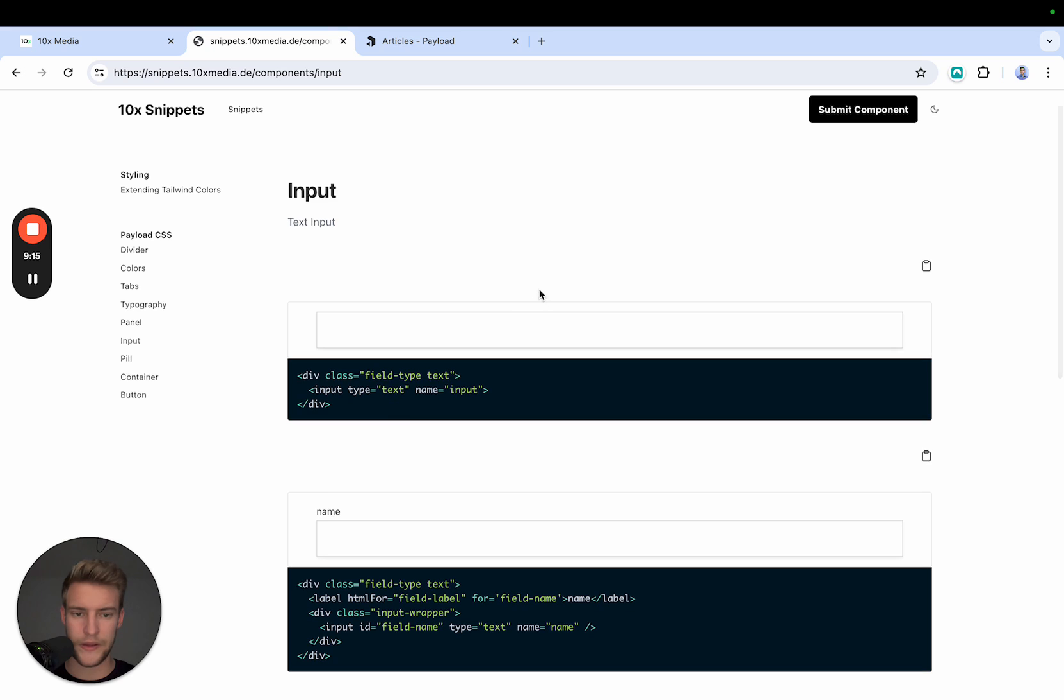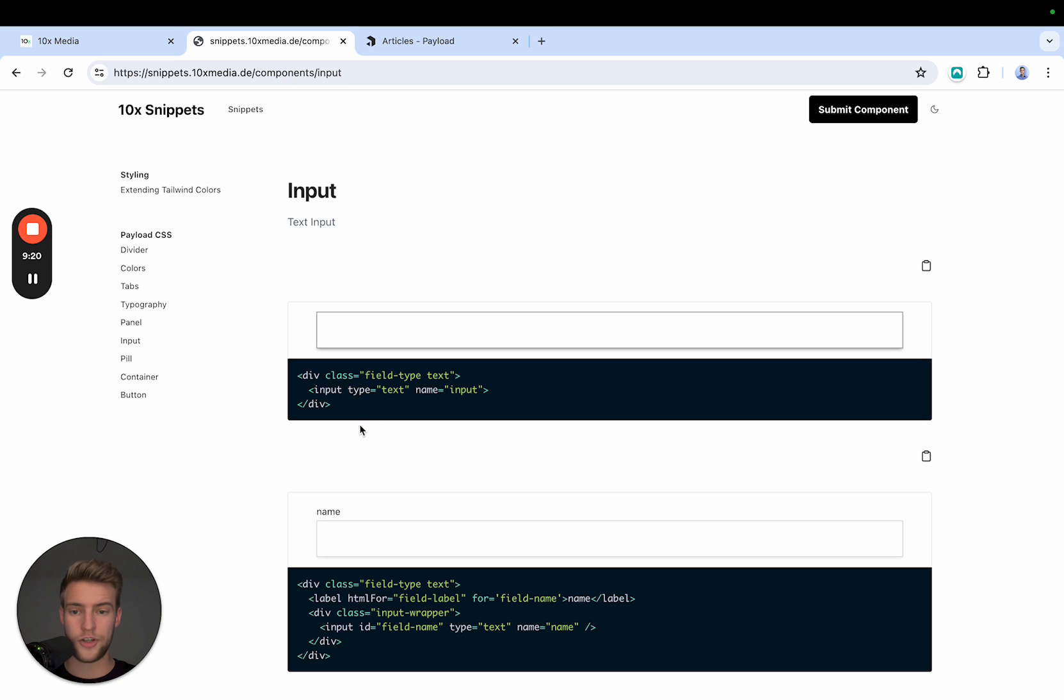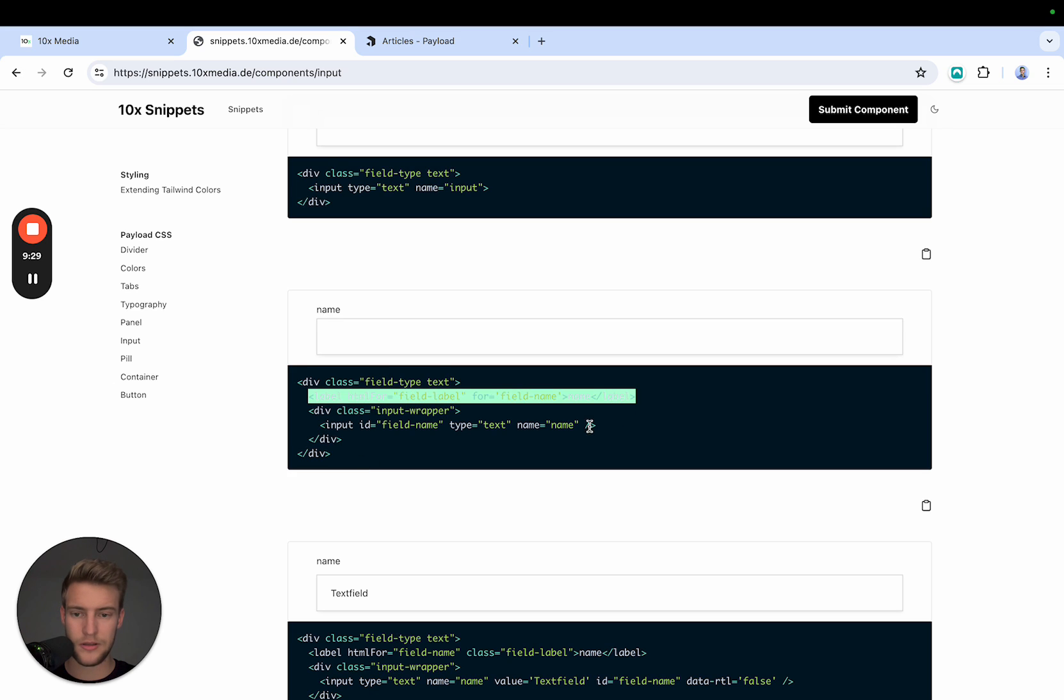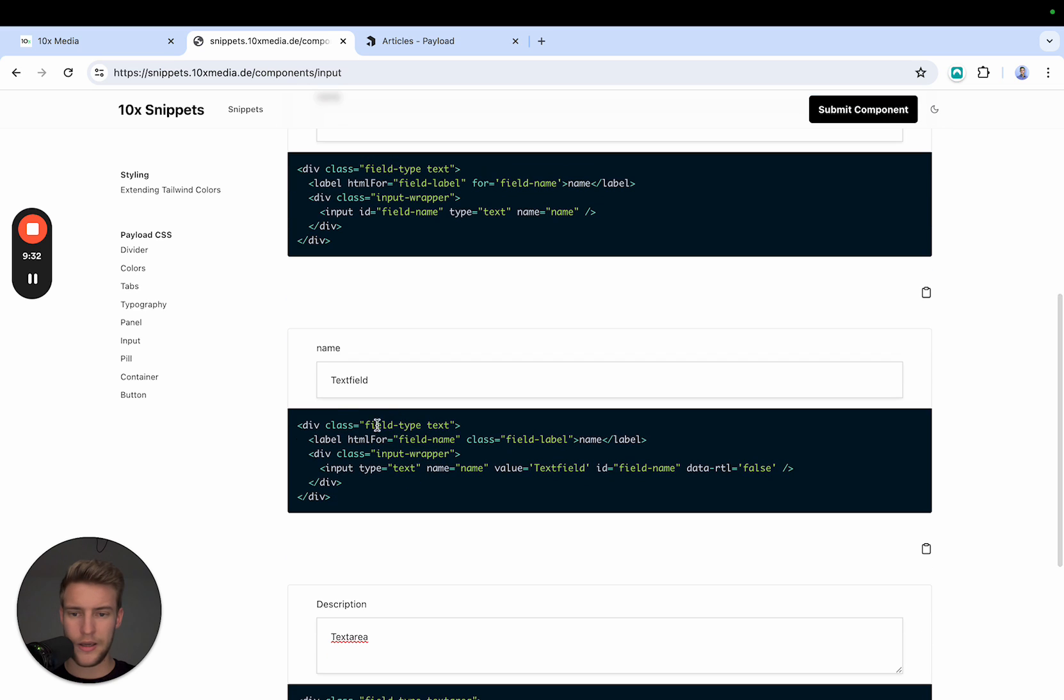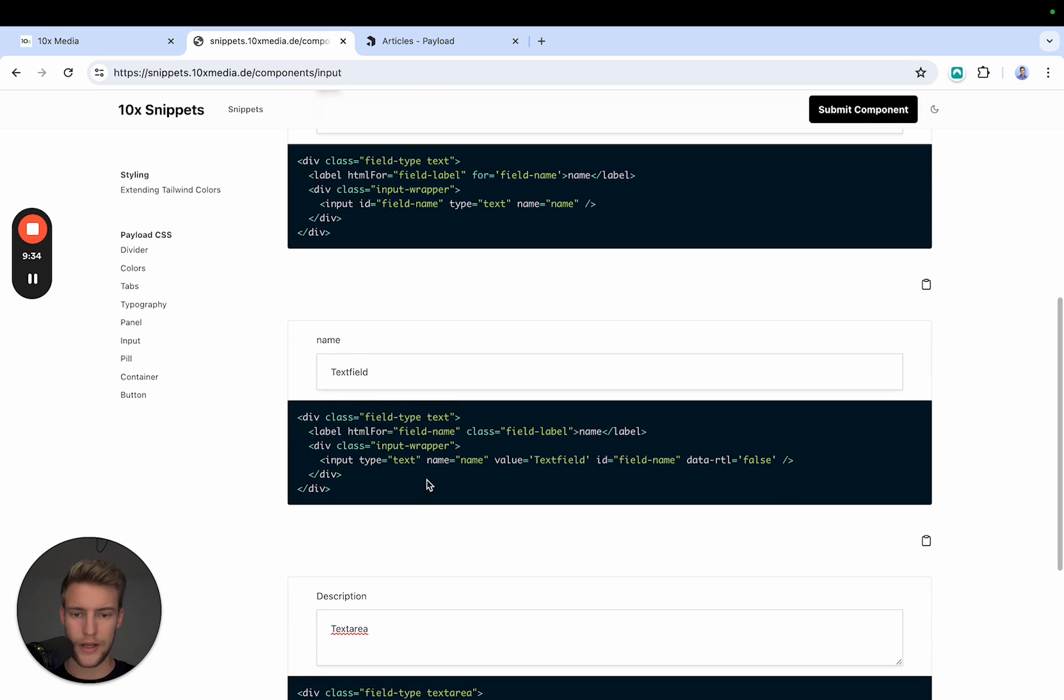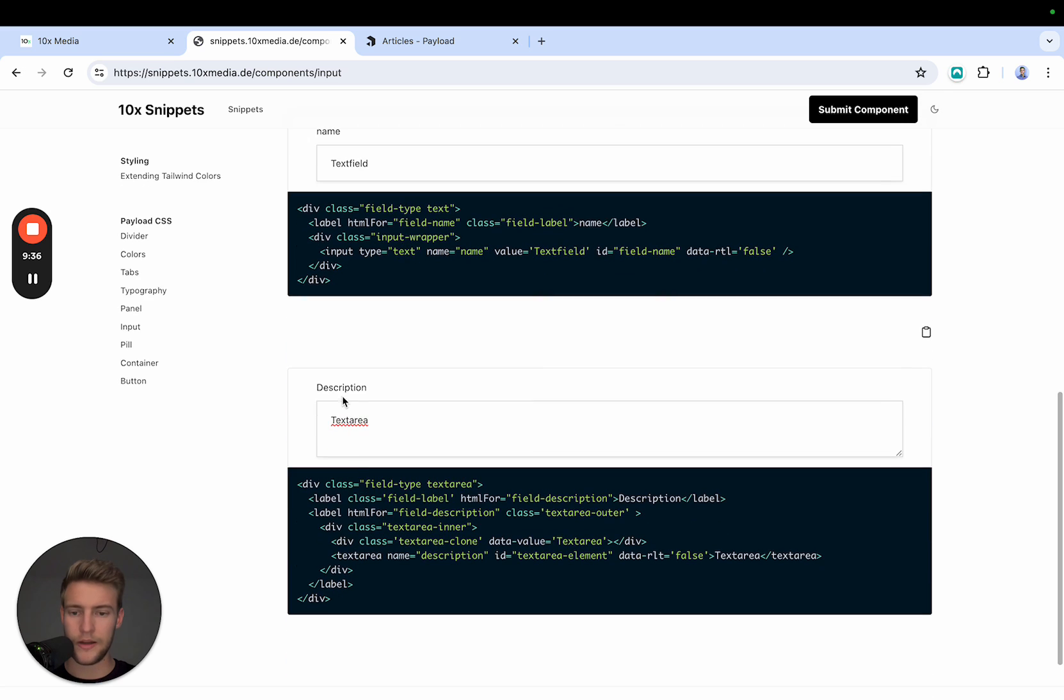And this looks like we have here the inputs. Yes, this is the most basic. It is just this rectangle with shadow. We get this from field type text with an input and we can get them more complex. We can add a label with field-label and yeah, we can add also some content.